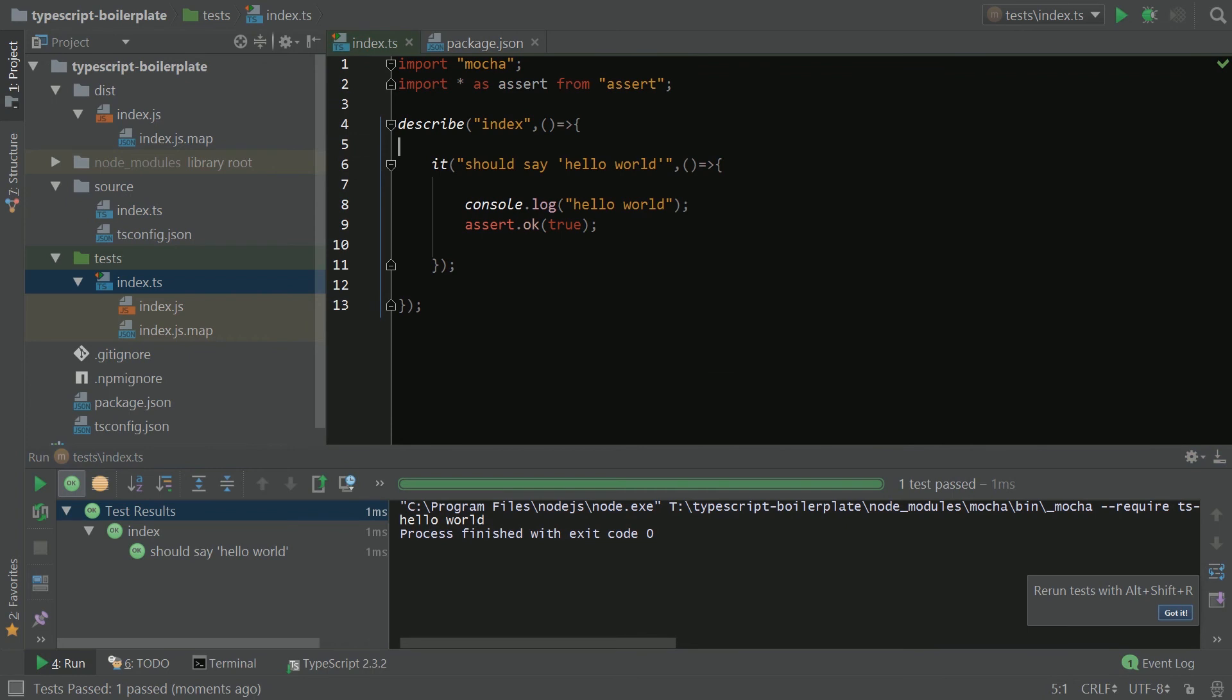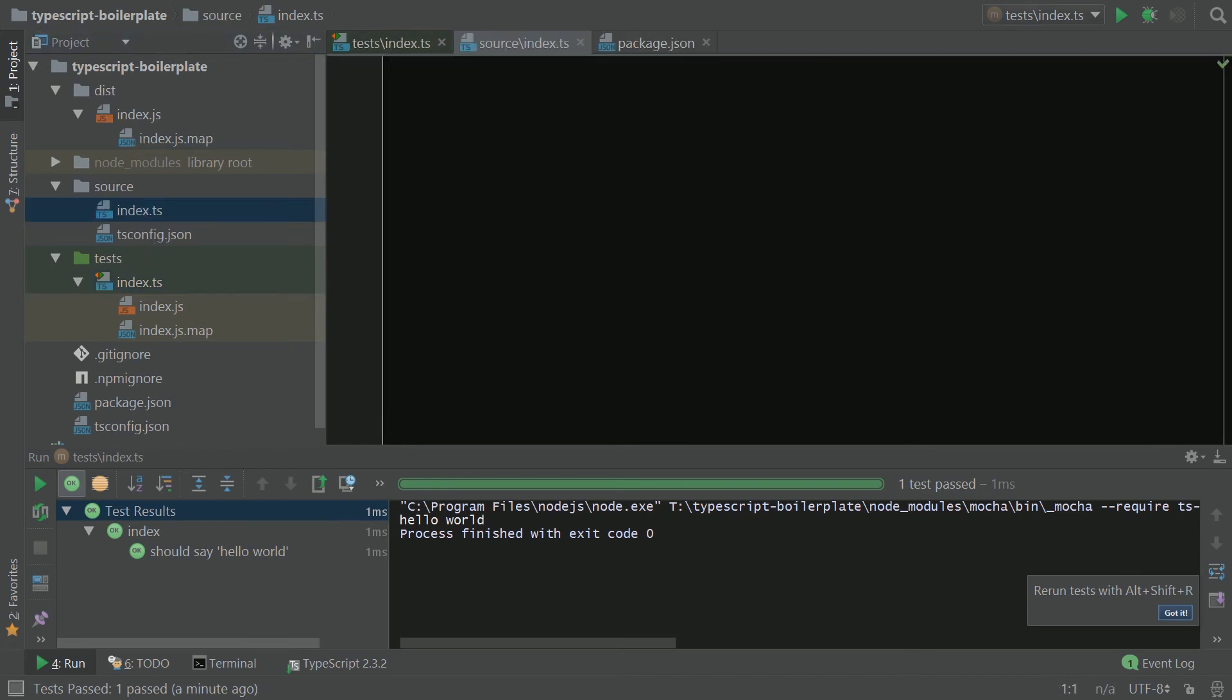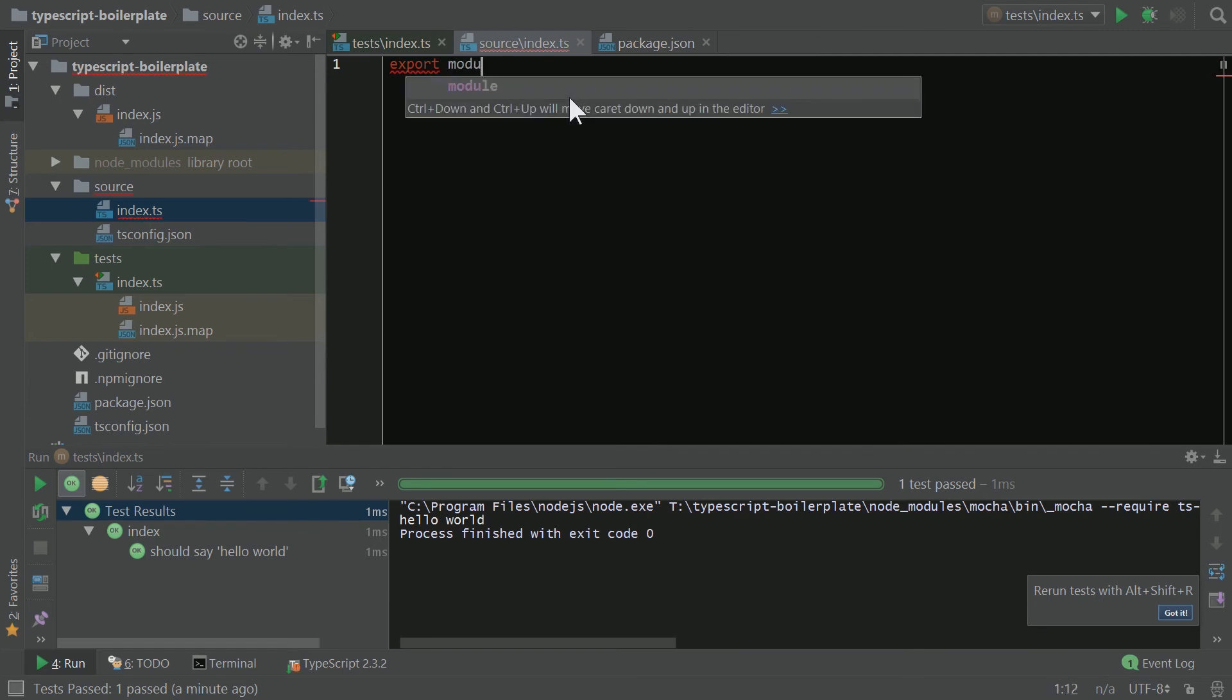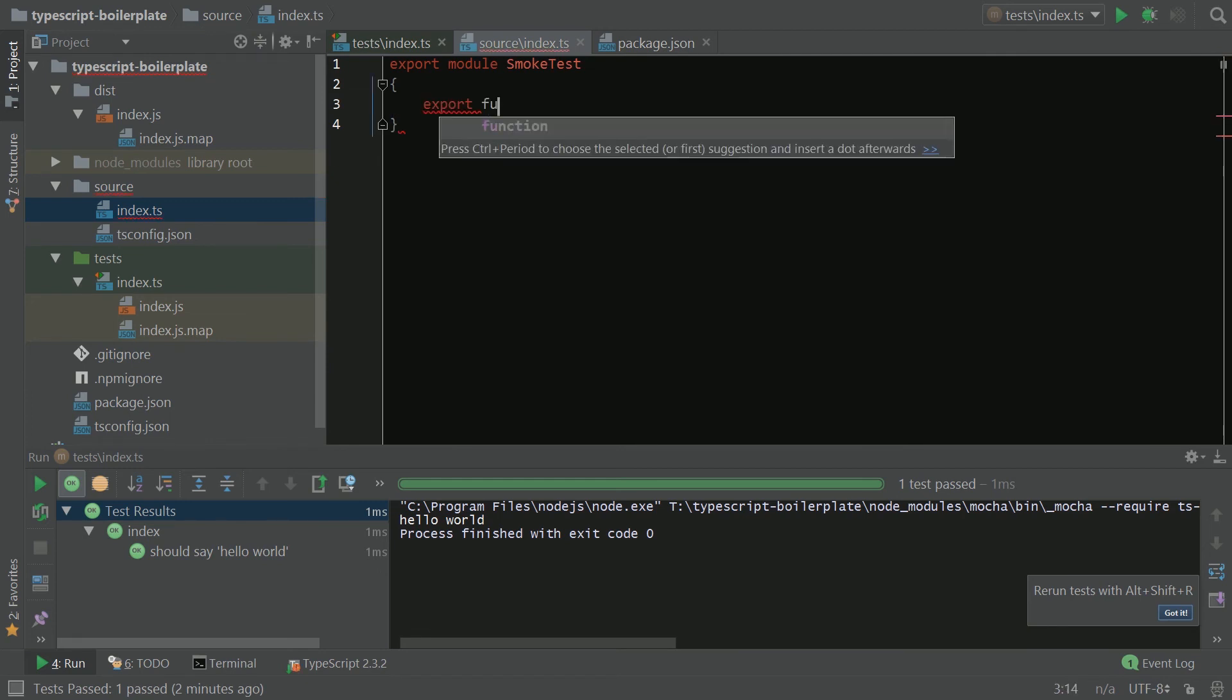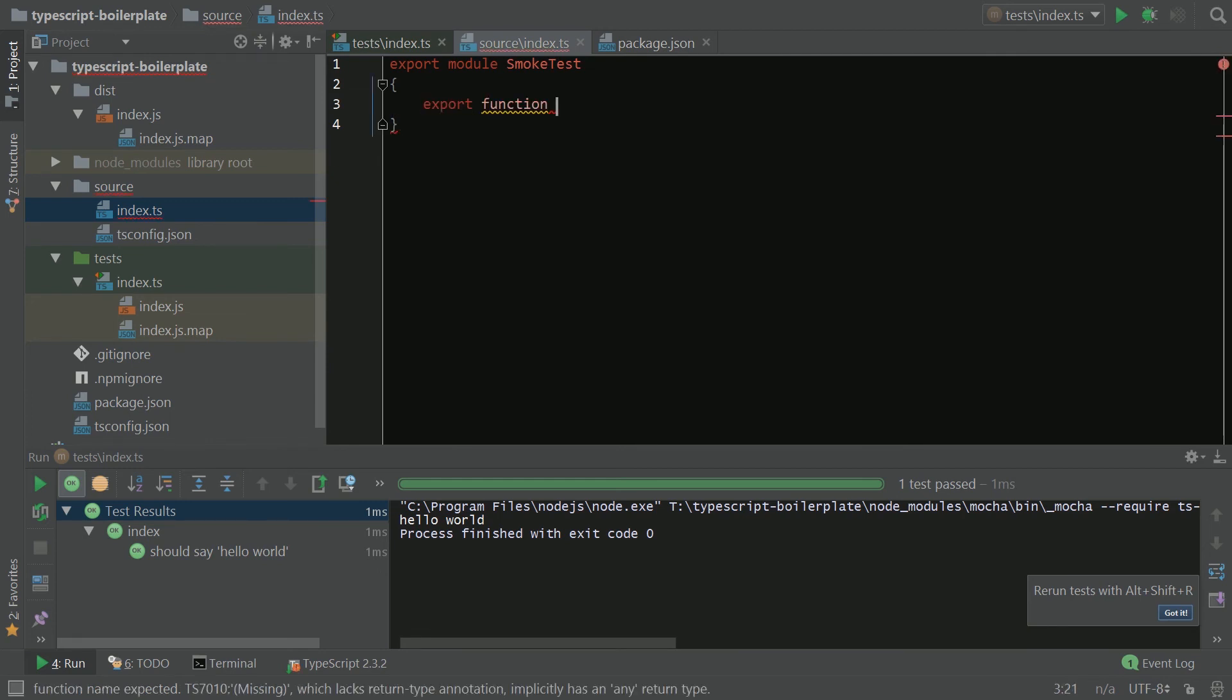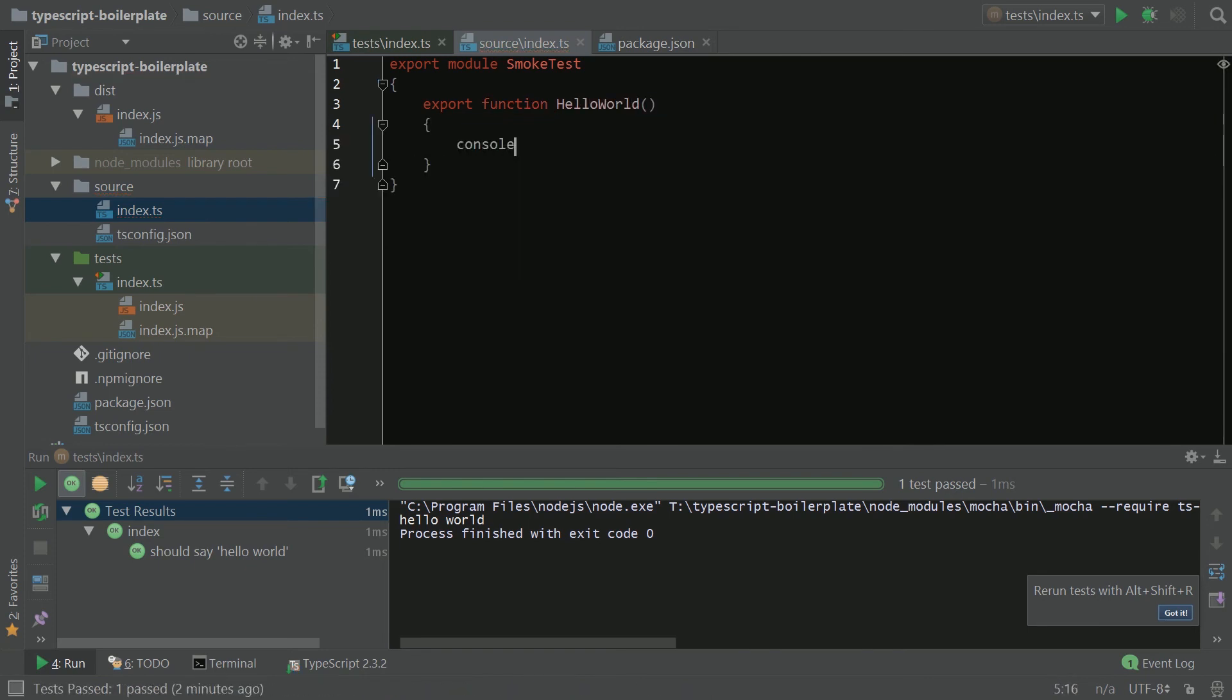So let's do one more thing just to kind of demonstrate that everything is all wired up and ready to go. I'm going to come in here to my source just to show that all the typings and everything is working. I'm going to go in here in the index, and I'm going to create a module called SmokeTest. And I'm going to create a function called HelloWorld. And that's going to console.log HelloWorld. I'm going to use capitals just to differentiate from our testing.